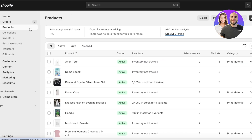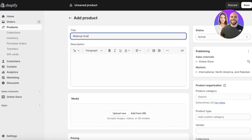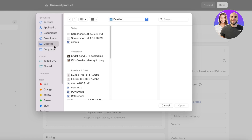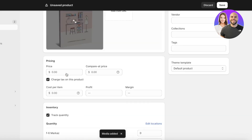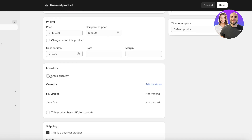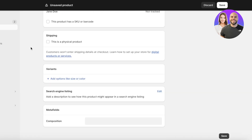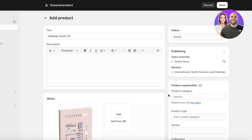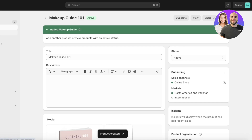First, go into Shopify and click on Products, then click Add Product. Let's say this is 'Makeup Guide 101'. You can add media files to represent your product, add a description, and enter the price. Then we have the quantity options — since this is a digital product, we're going to uncheck the option indicating this is a physical product.